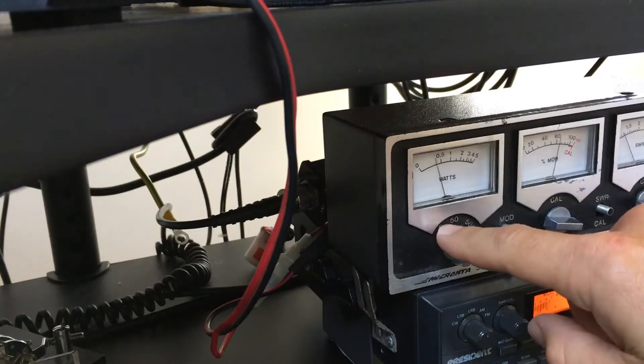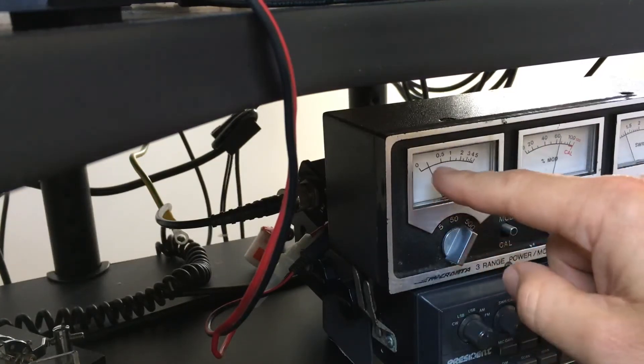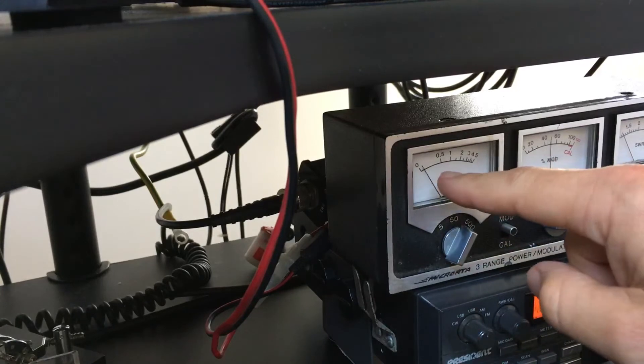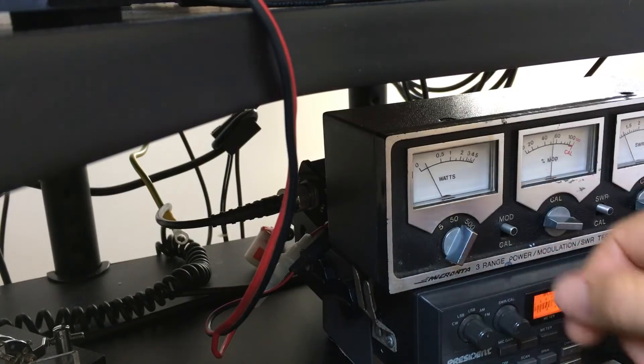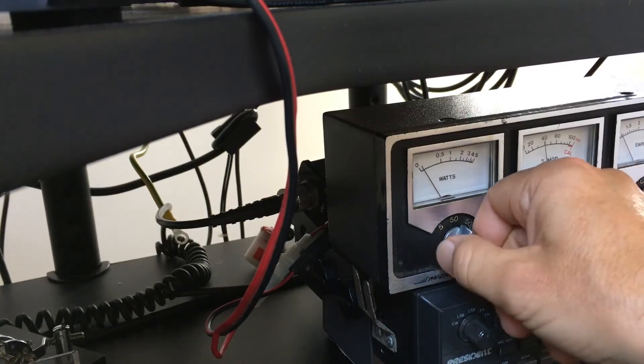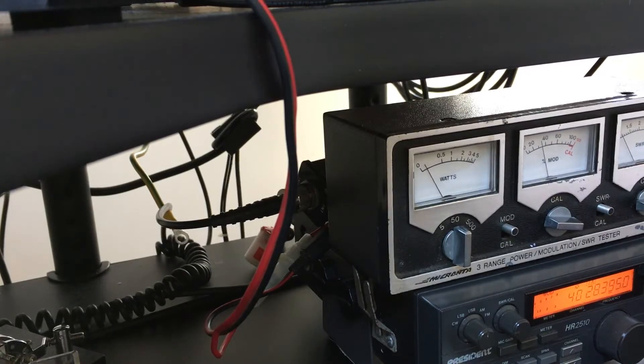I'm not going to go to 500 because that will blow it. Okay, you can see the fraction on the 500 scale. This is Victor Kilo 3 Delta Juliet Delta, testing over.